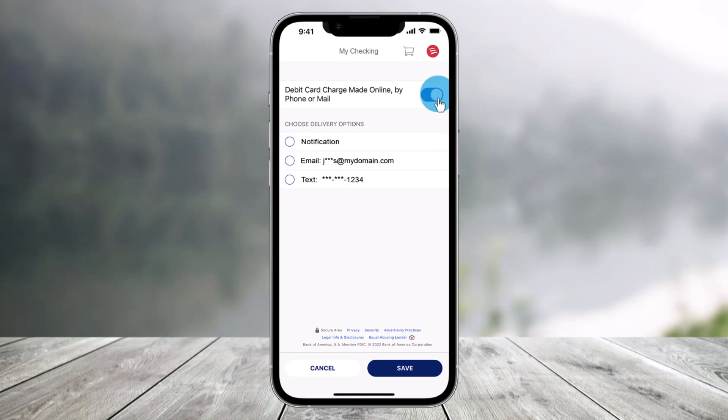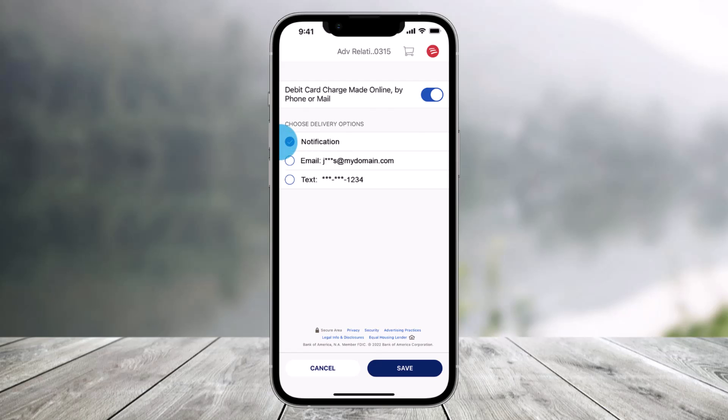Once you do that, select how you would like to be notified. Notifications will come directly to the app and you will see a red circle on the app indicating a message is waiting. If email is selected, an email will be sent to the email address. You don't have to be logged in to receive the notification.